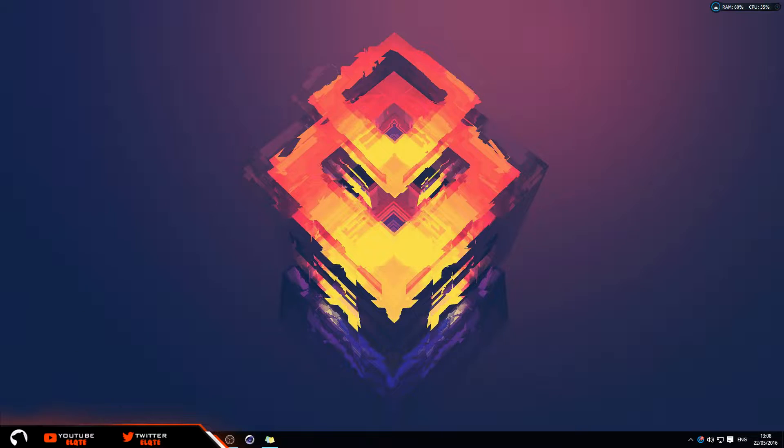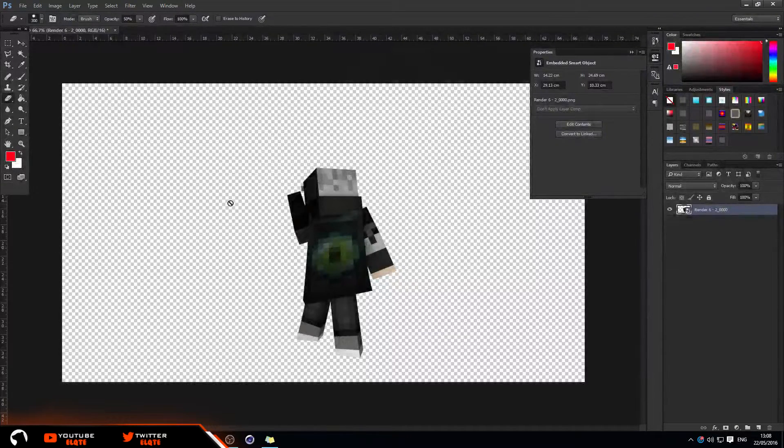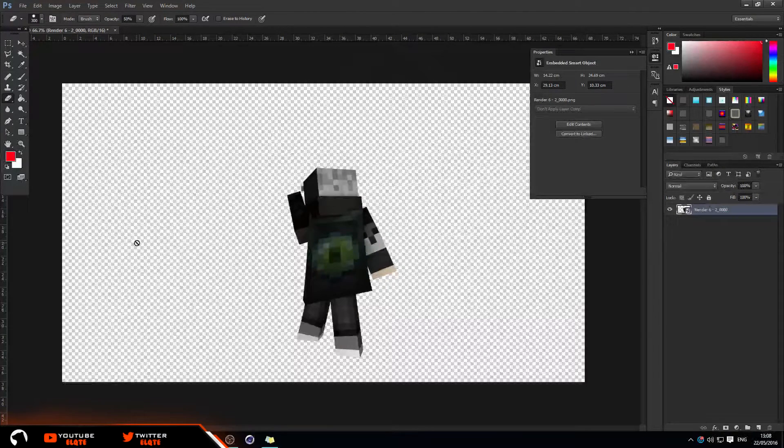So I'm just going to go ahead and go into Photoshop, and this is the render I'm going to be using for this tutorial.